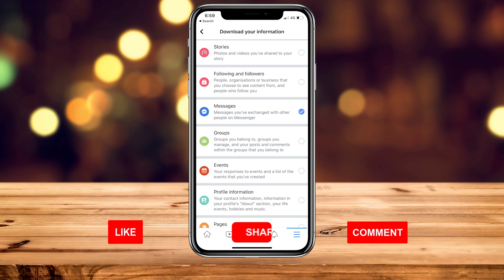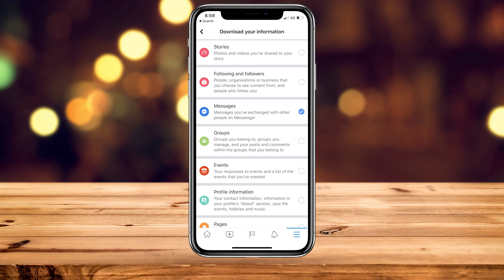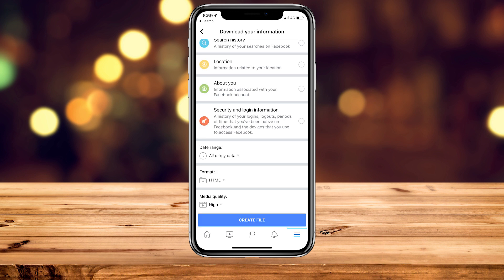Once you've selected the information you want to download, scroll to the very bottom of the page and select a date range. You can keep it on all time, or select a specific date range. I recommend keeping format on HTML and media quality on high. Once you've done this, click on Create File at the very bottom.